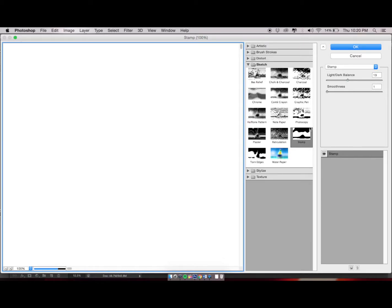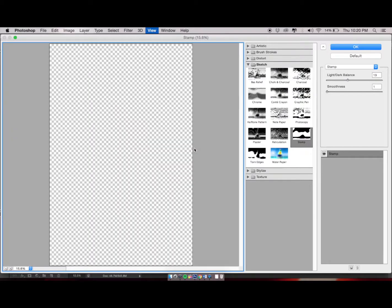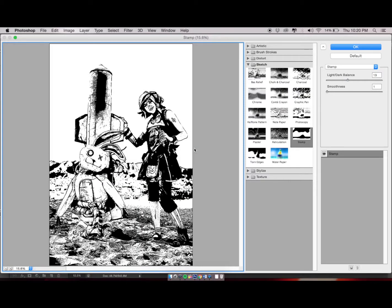Inside Sketch, you should see the filter called Stamp. Click on Stamp and make sure that your image is also zoomed out all the way so you can see the effects it has.